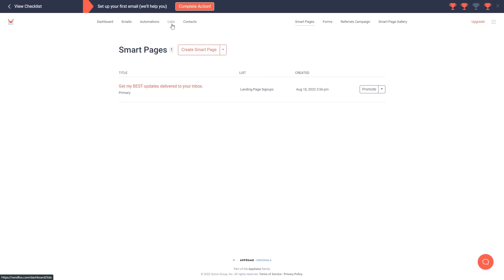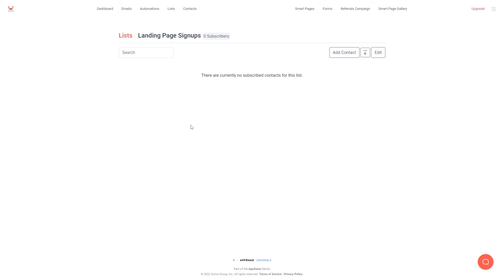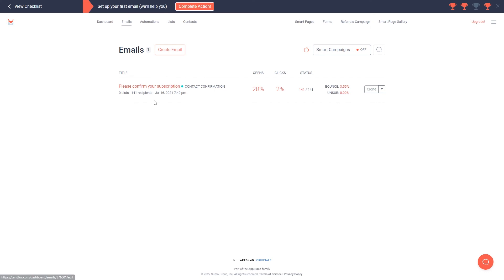If I click on lists again, we can see that by creating that smart page it has automatically created a list called landing page signups. What this will do is make it so that all of the people that subscribe to our email list through this smart page will be added to this specific list. So when we go ahead and create an email we can write our content knowing that it's going to the people who subscribed through that particular smart page. Let's go ahead and look at the email page and see how we can create an email.